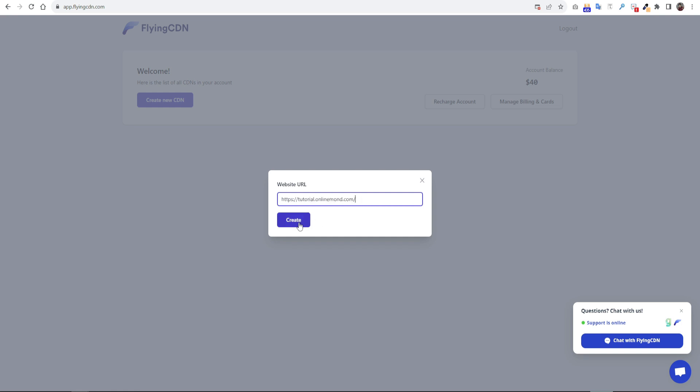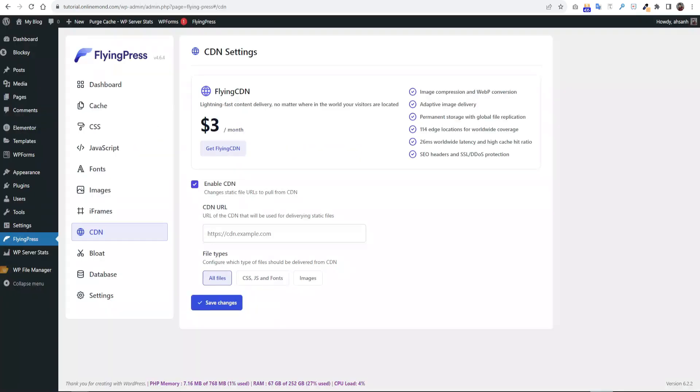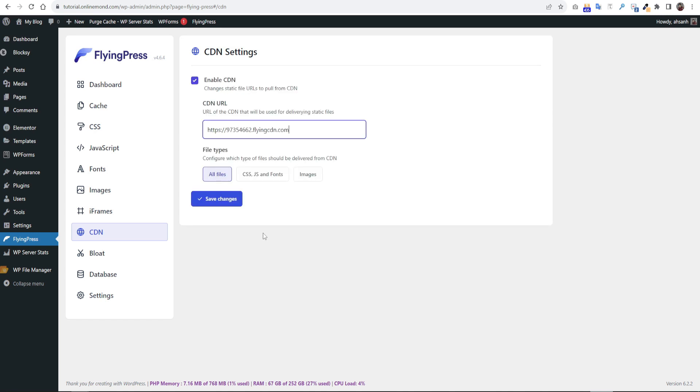It will take some time to generate a CDN URL. Copy the CDN URL and paste it into the WordPress dashboard FlyingCDN section. We will load our all files on FlyingCDN so keep it like this and click save changes. Now we have to wait a few times to work FlyingCDN properly.